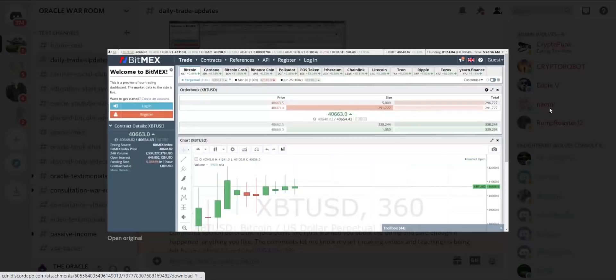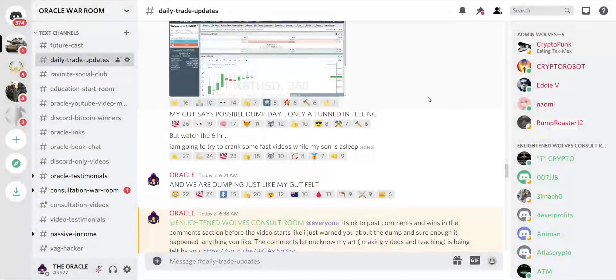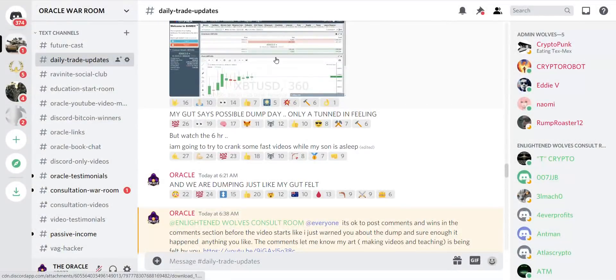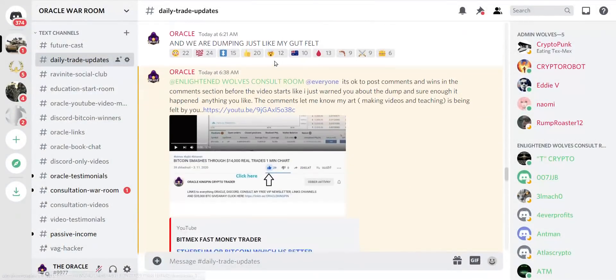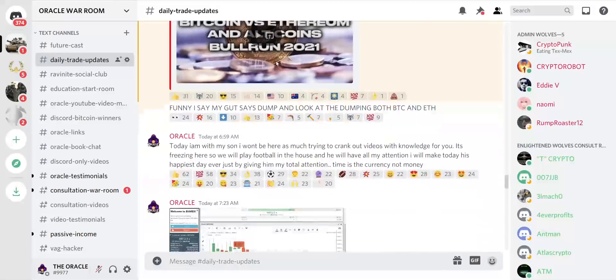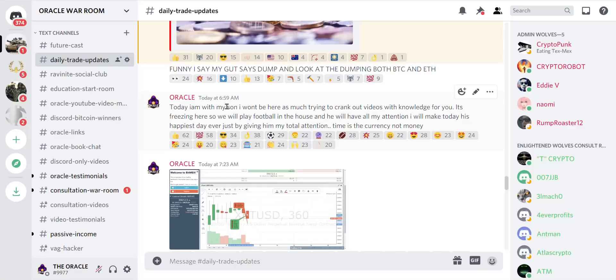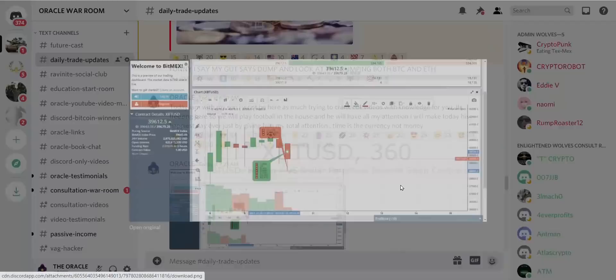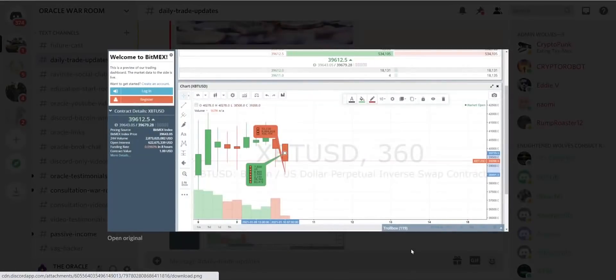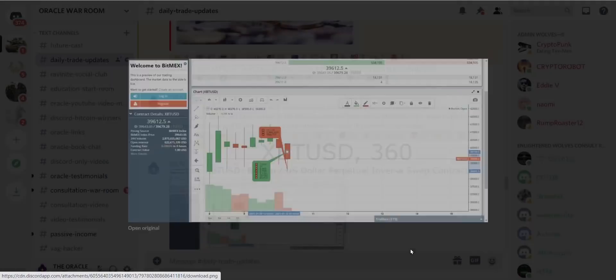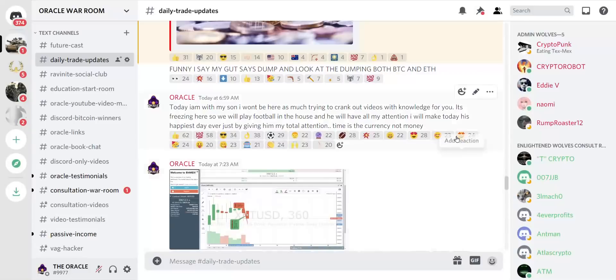We went through the whole thing, I knocked out some videos. This was at 7 a.m., we were still at 39,000 dollars.